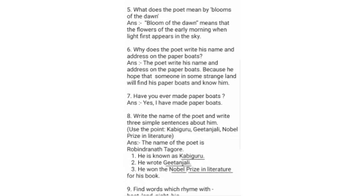Question 6: Why does the poet write his name and address on the paper boats? The poet writes his name and address on the paper boats because he hoped that someone in some eastern land will find his paper boats and know him.